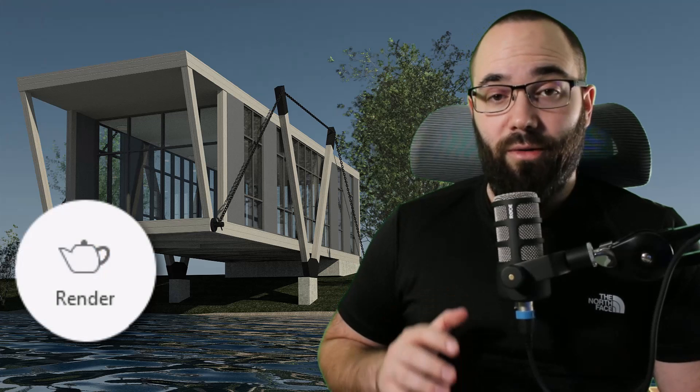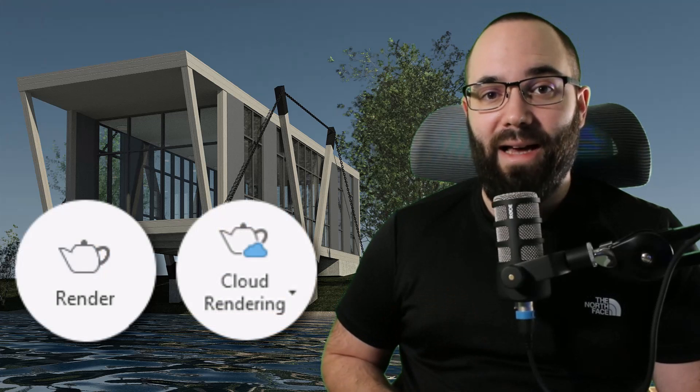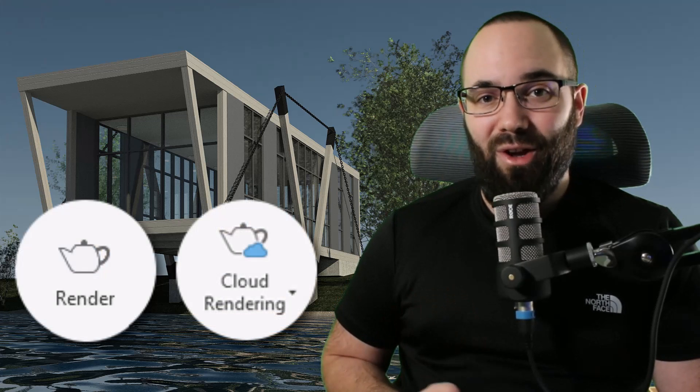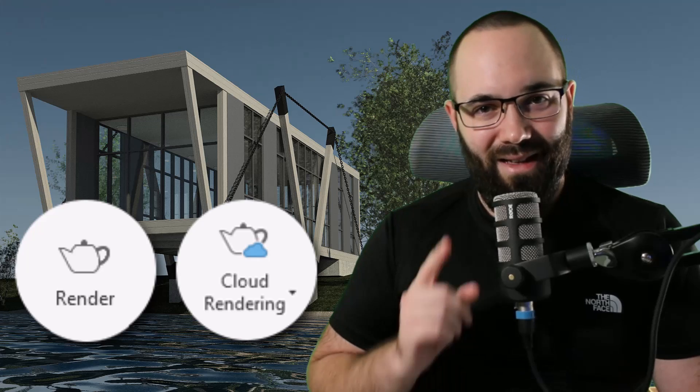In this video, we're going to be talking about rendering in Revit. It's going to be one of those beginner to pro tutorials, which means we're going to be starting from all of the basics and then build all the way up to the advanced settings and options. I'm going to be showing you how to render locally on your computer and also how to utilize cloud rendering.